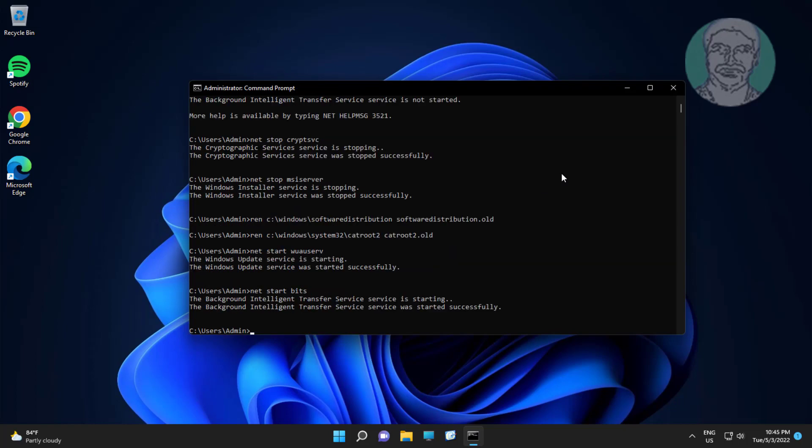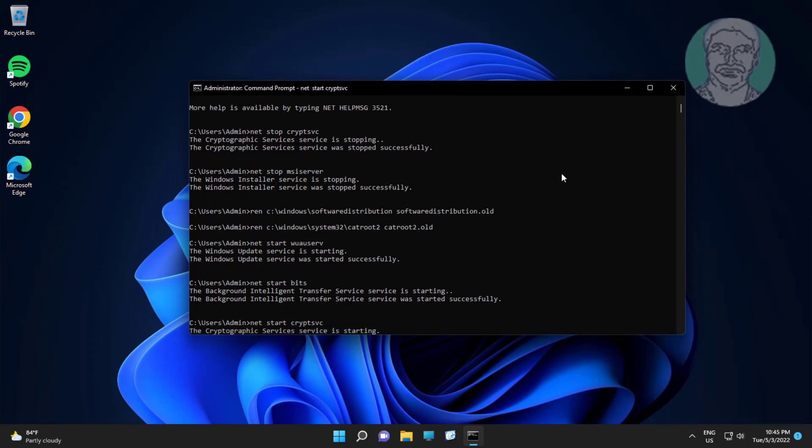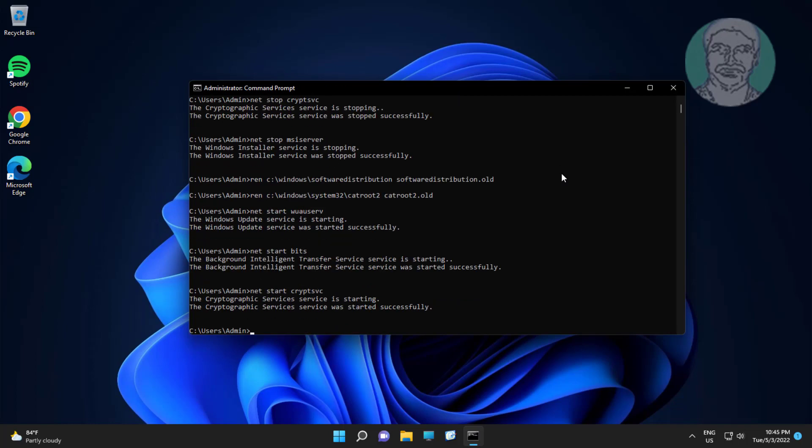Type net start cryptsvc. Type net start msiserver.